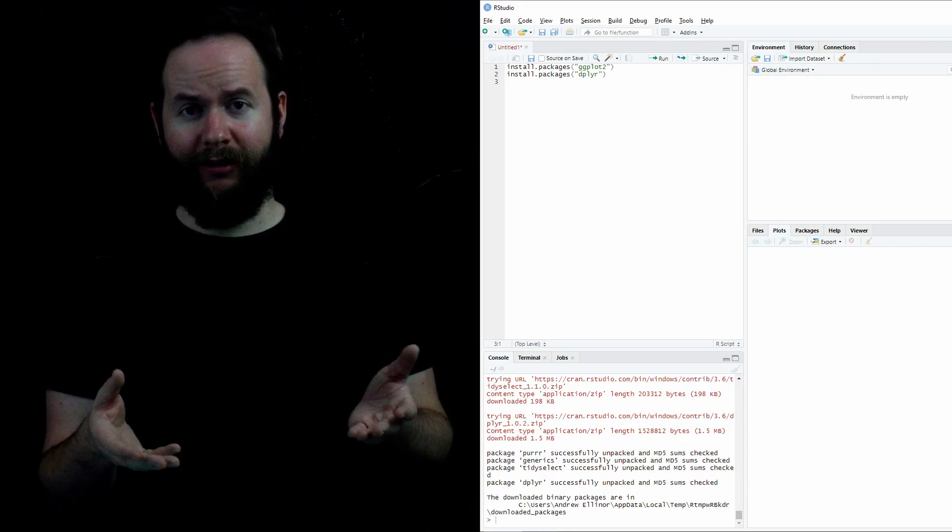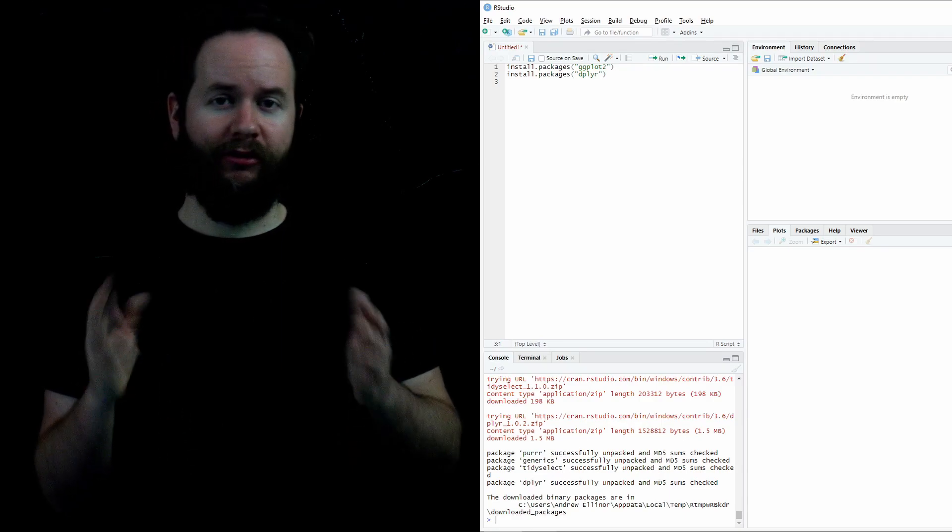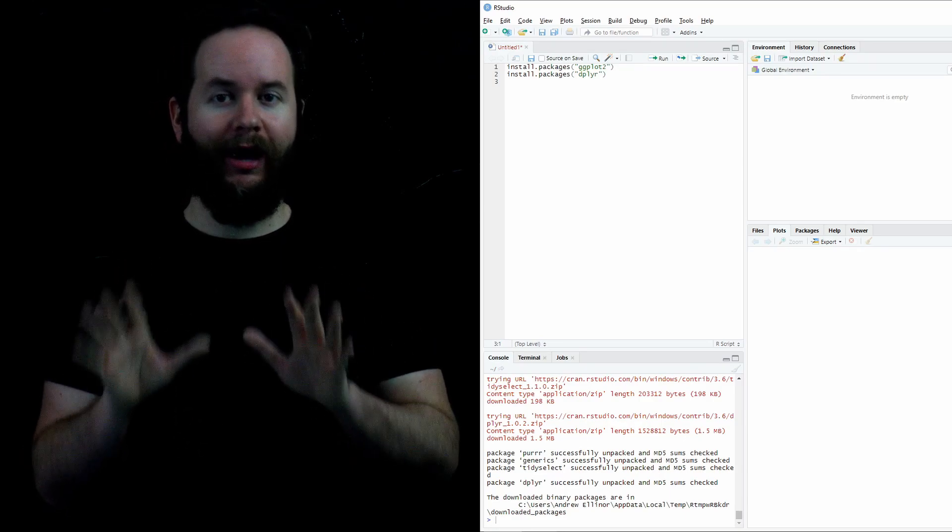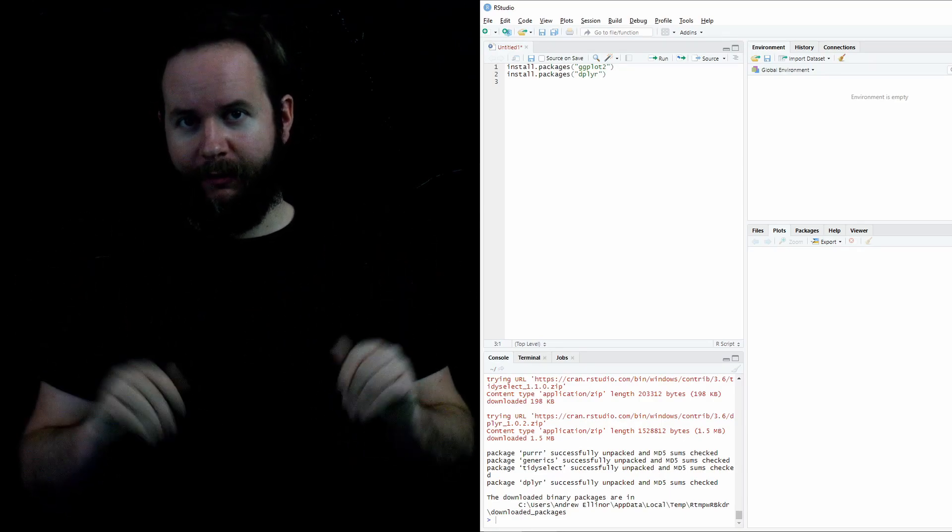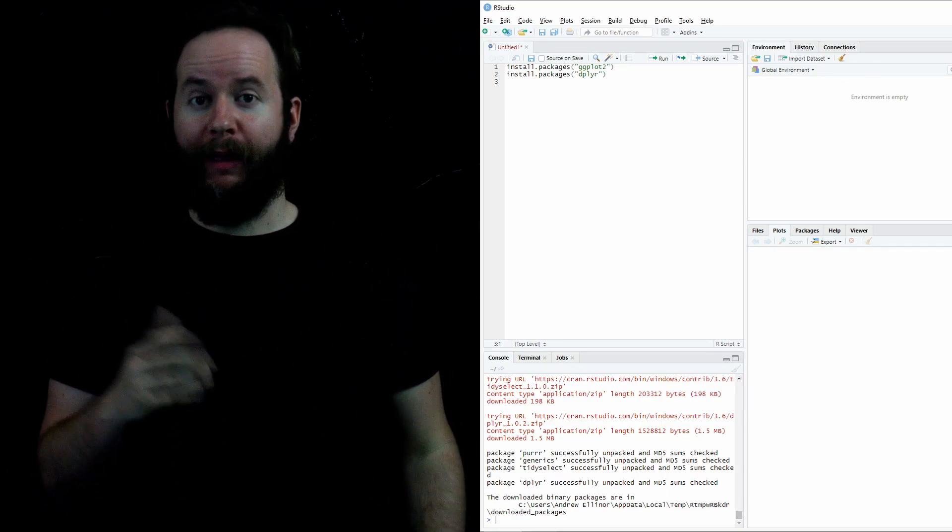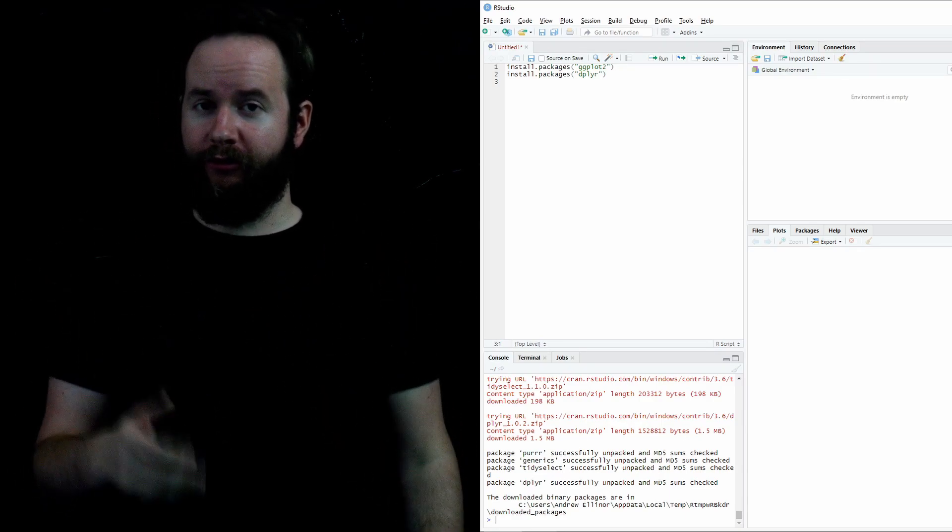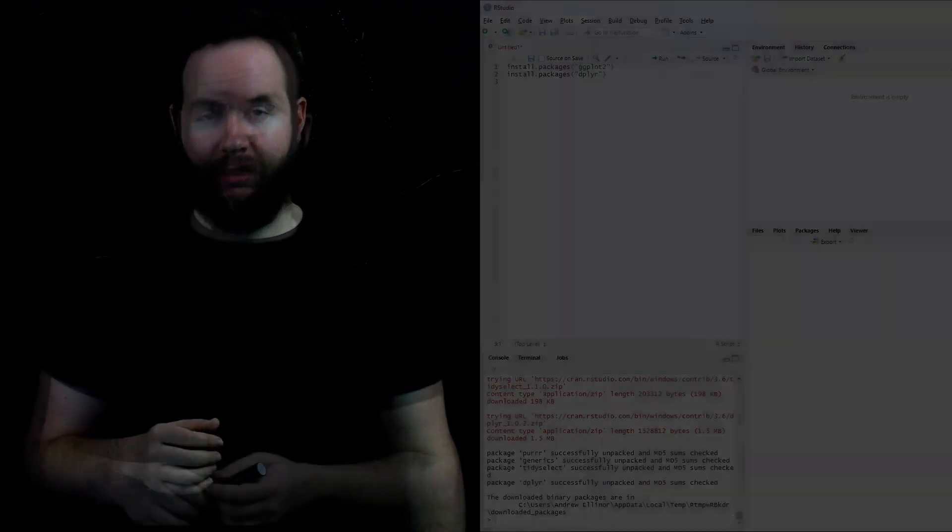Usually red in a console is a bad thing. But this red is just telling you, hey, listen, we're going to be installing these packages that you told us to install. Give us a minute. Once installed, the ggplot2 and dplyr packages never need to be installed again.